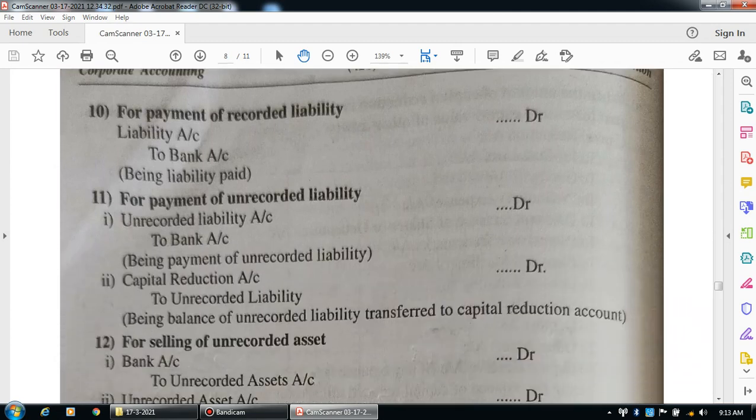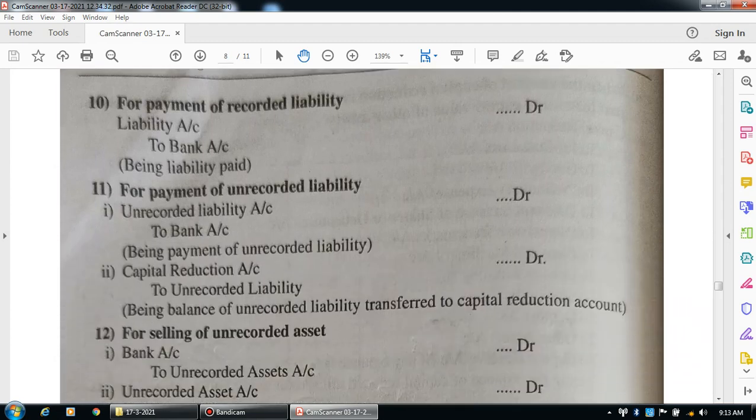Sometimes the company's existing liability is paid. If the company pays the liability, the entry is: liability account debit to bank/cash account. Narration: being liability paid. The next general entry is for payment of unrecorded liability.